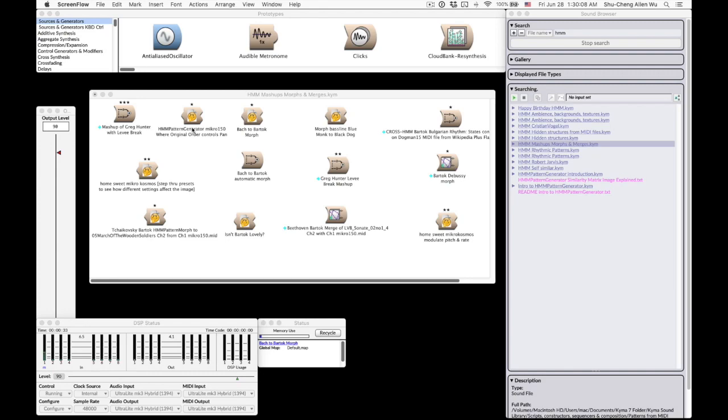Hello, this is Alan Wu. Today we are going to talk about some advanced usage of Hidden Markov Model Pattern Generator in Kyma.